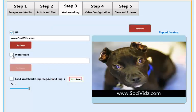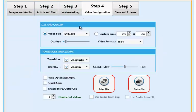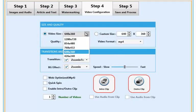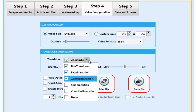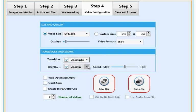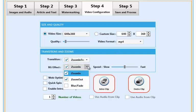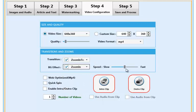Step four allows us to choose what the video dimensions will be. We can choose from multiple transitions to work with. We can set if we want to work with background zoom effects and can also set how many videos we want the SochiVids system to create.